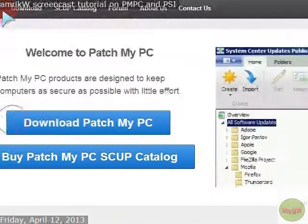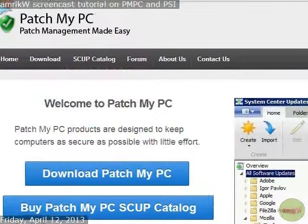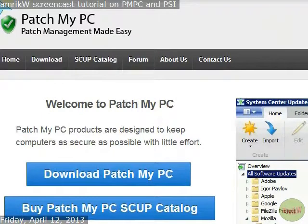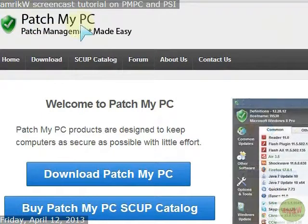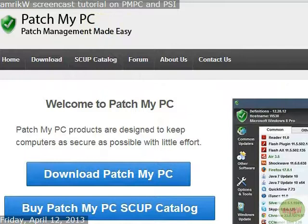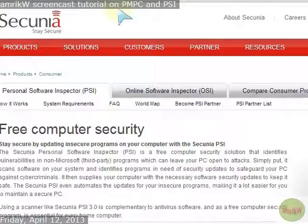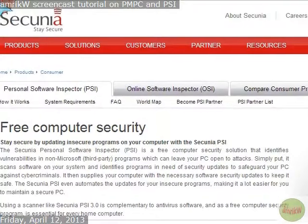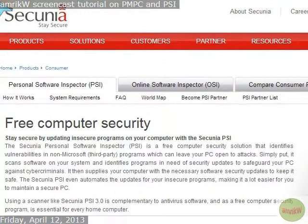Hello and welcome back. This video is on two programs. Firstly, Patch My PC that I came across on the internet and the other one is Secunia. I've installed both of them and I'll explain what they do.